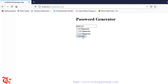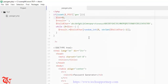Click on Generate — there's the 8-character password. Now, to handle the checkboxes for 6, 10, and 12 characters, we could use if/else statements and copy the entire code block into each branch, but that would lead to code duplication. Instead, we should create a separate function and call it within the if/else blocks.